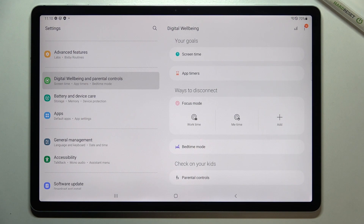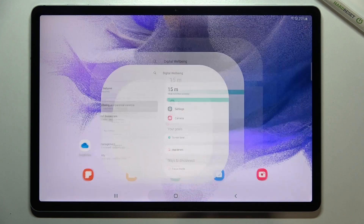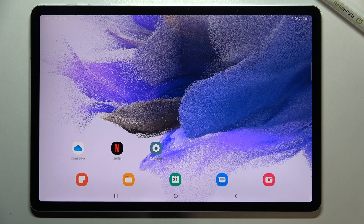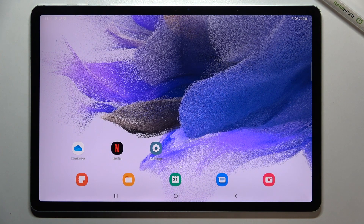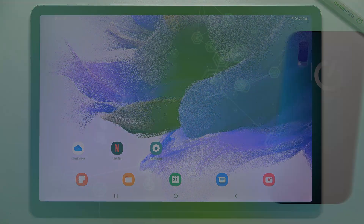As I mentioned, you can also access Parental Controls right from here. So that's it — that's how to check total screen time on your Samsung Galaxy Tab S7 FE. Thank you so much for watching. I hope this video was helpful, and if it was, please hit the subscribe button and leave a thumbs up.